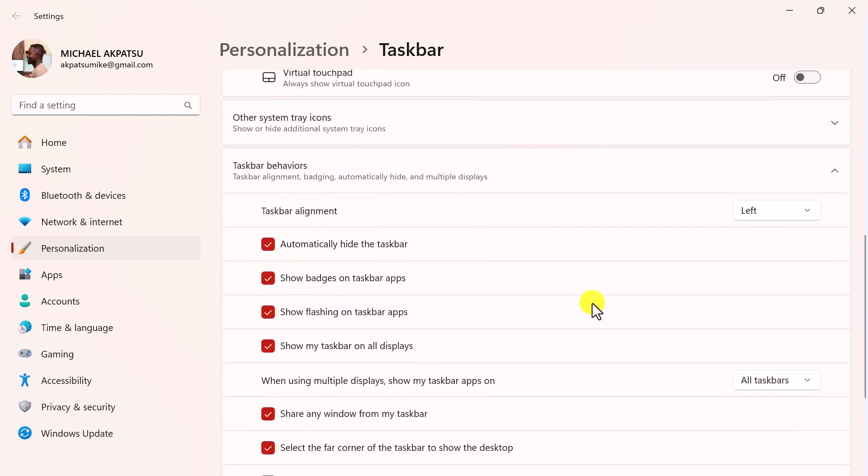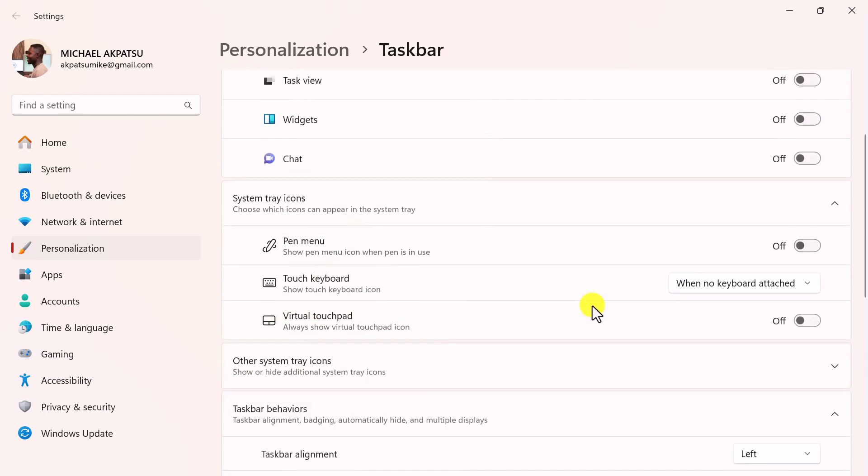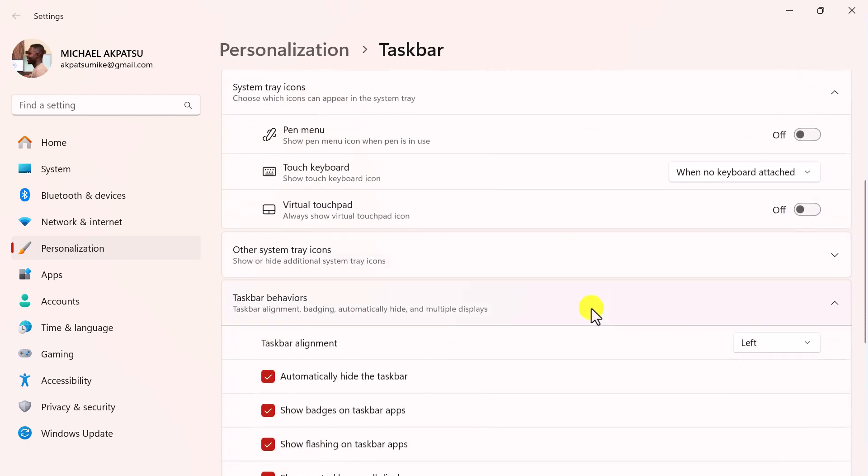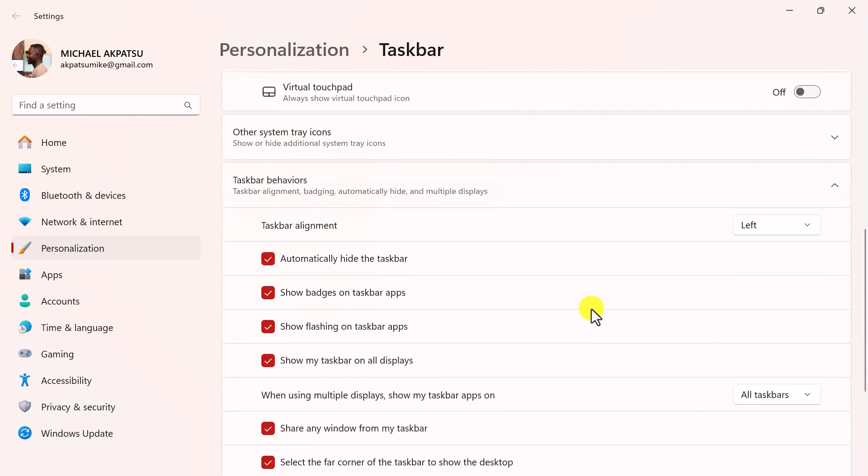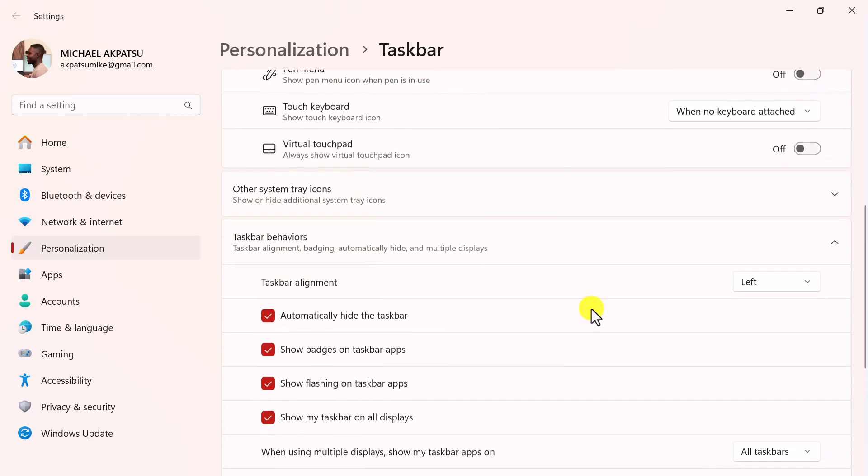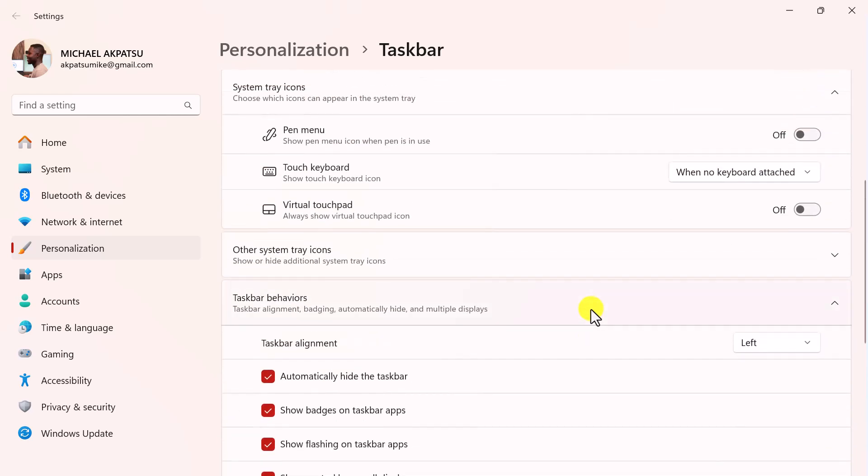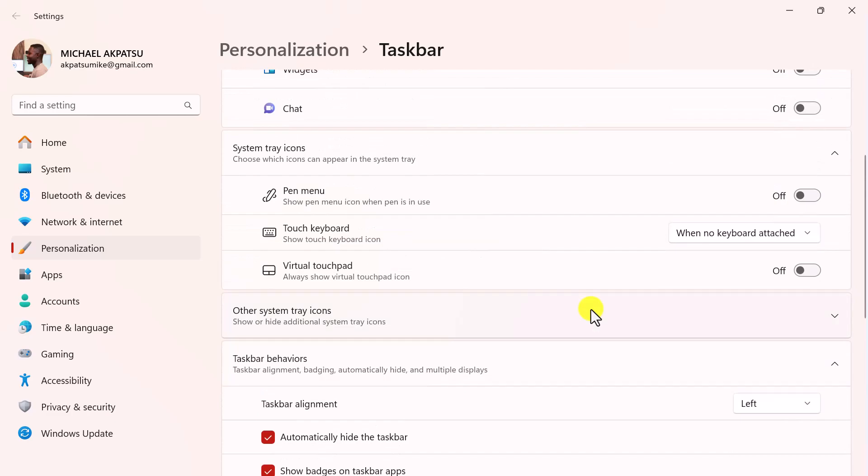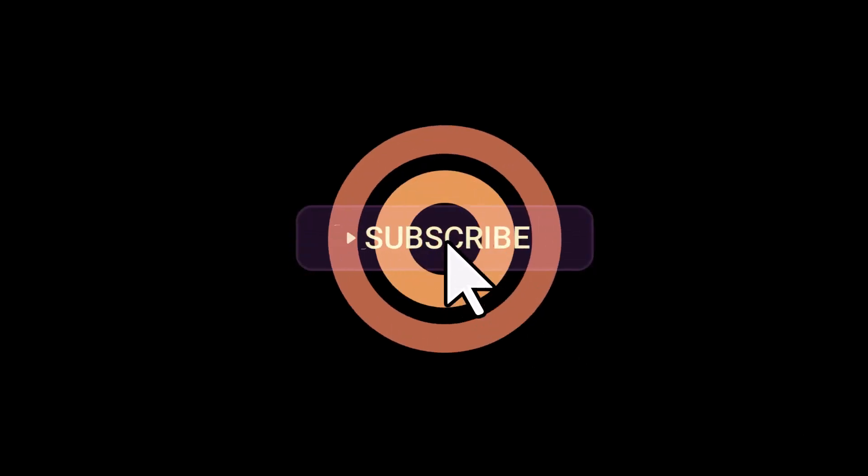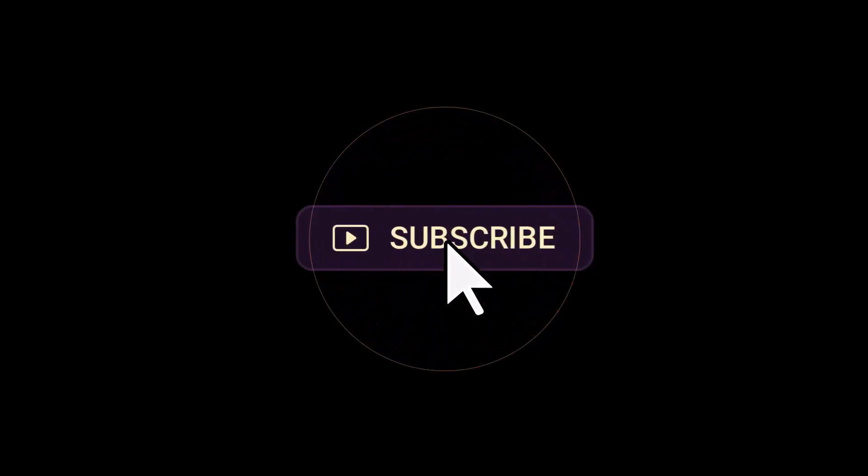If you found this tutorial helpful, please give it a thumbs up and share it with others who might benefit. Let me know in the comments if you have any questions or if there's another tutorial you'd like to see. Don't forget to subscribe for more helpful Windows 11 tips and tricks. Thanks for watching, and I'll see you in the next video.